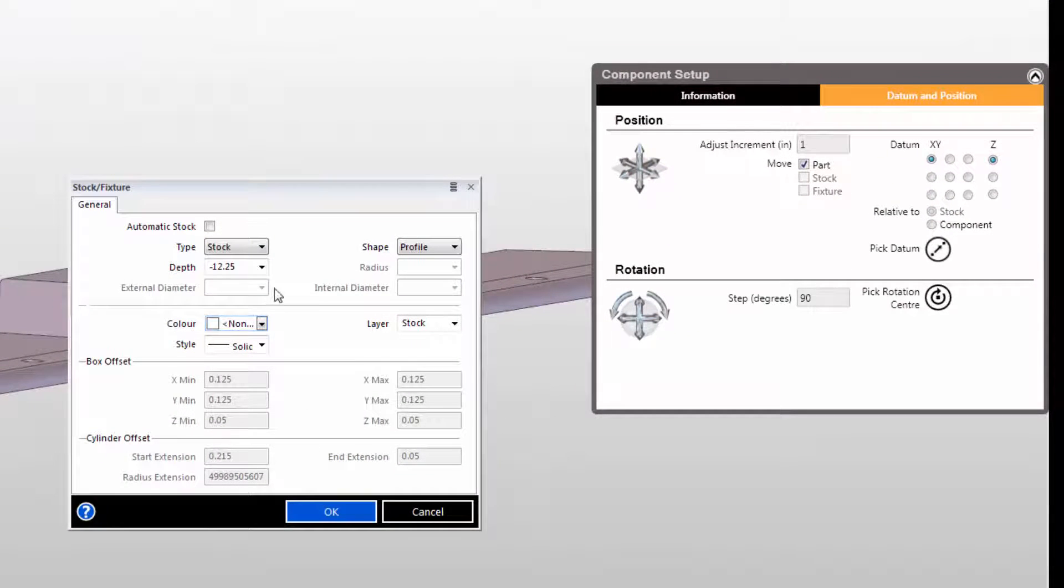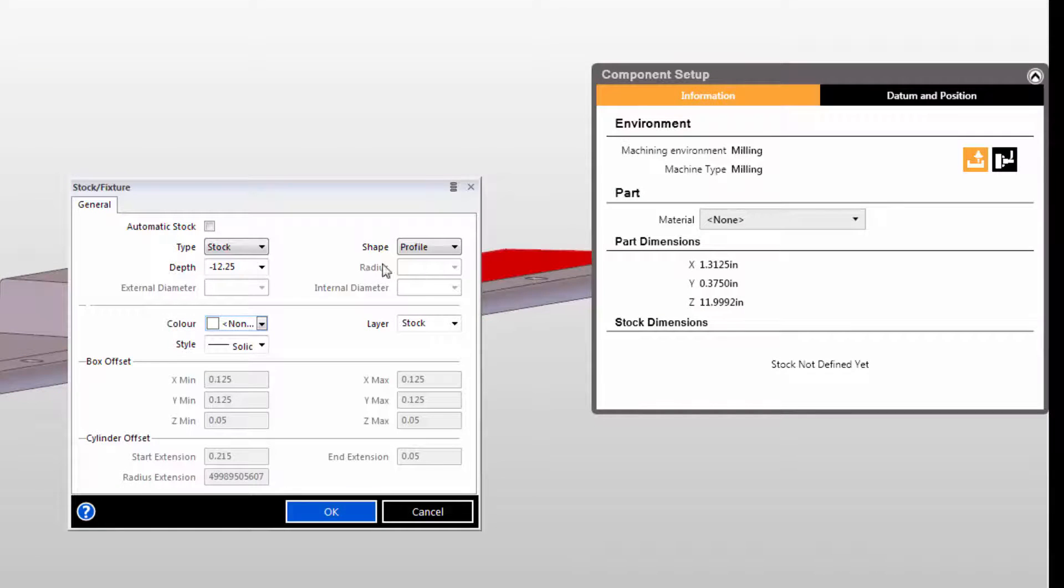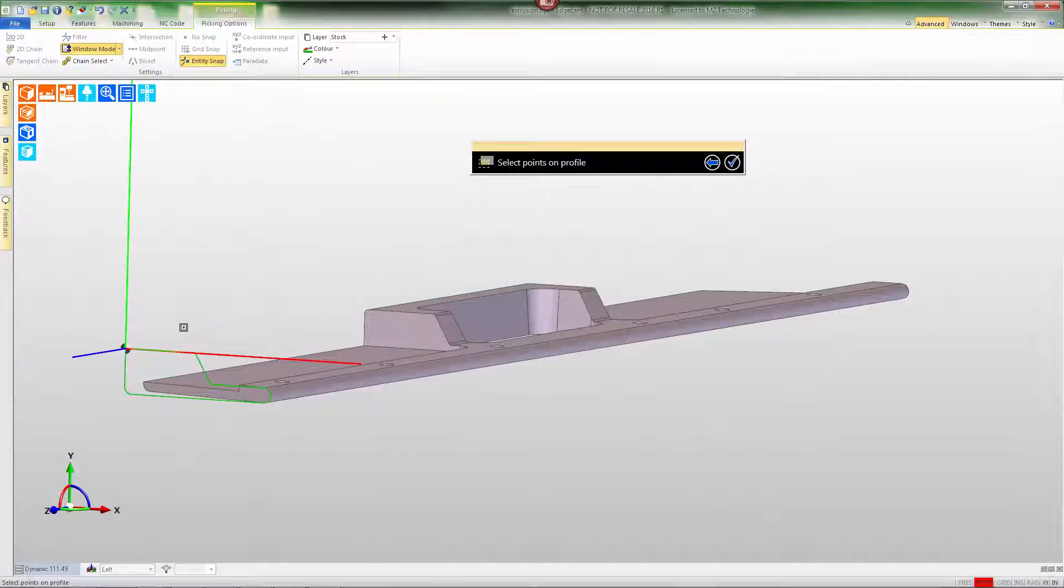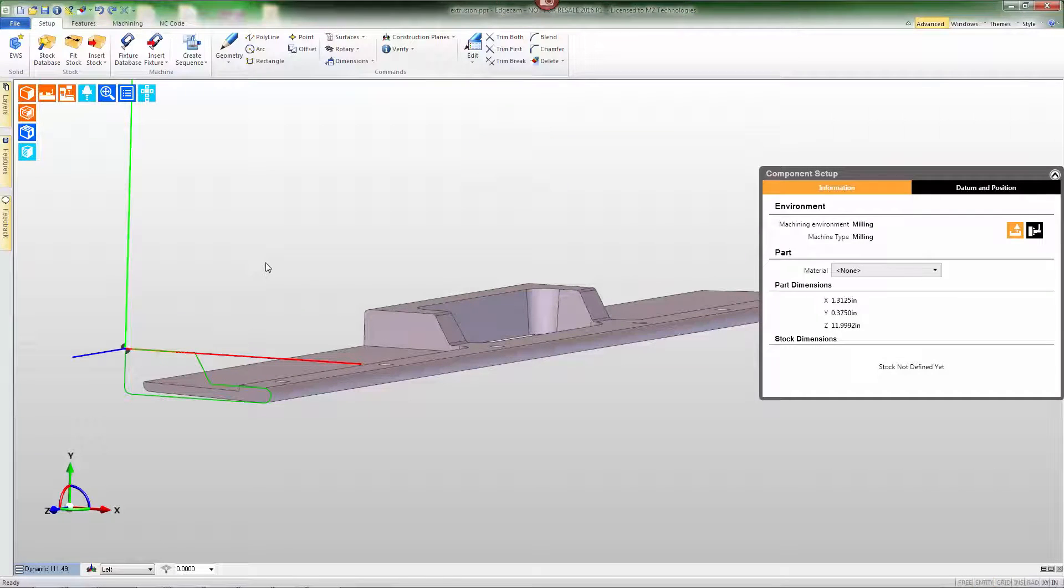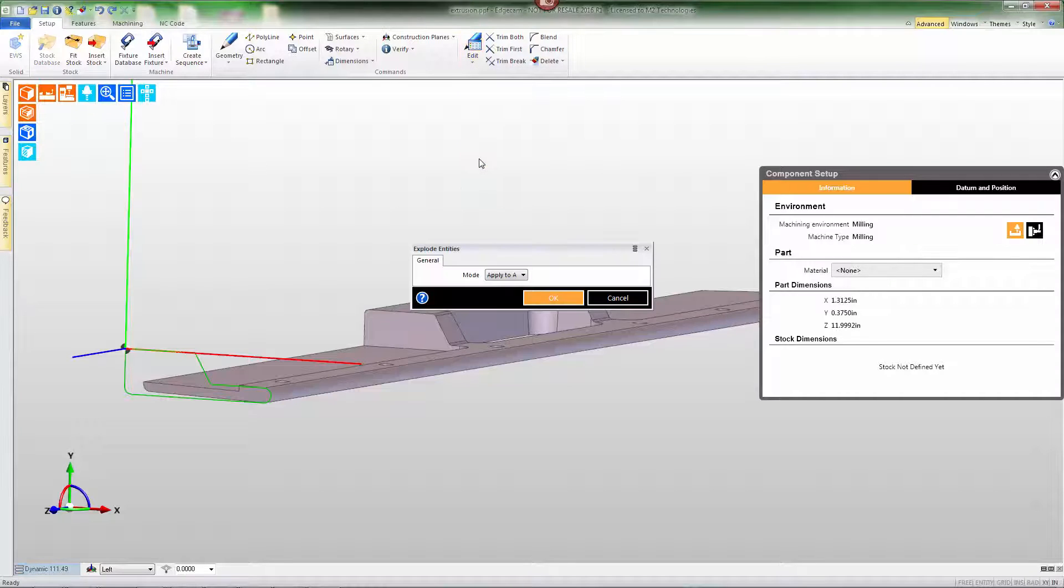Let's begin by attempting to create stock and we'll set the shape to profile. Using what Workflow already knows about the part, we'll set a suitable depth and notice that we're unable to choose the shape on the screen. That's because the stock command wants primitive lines and arcs.